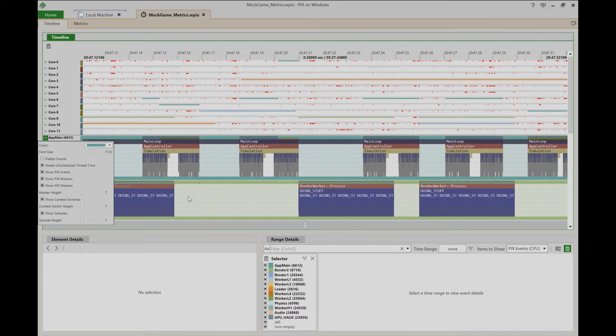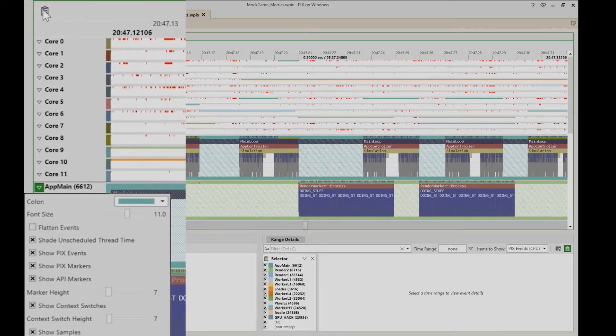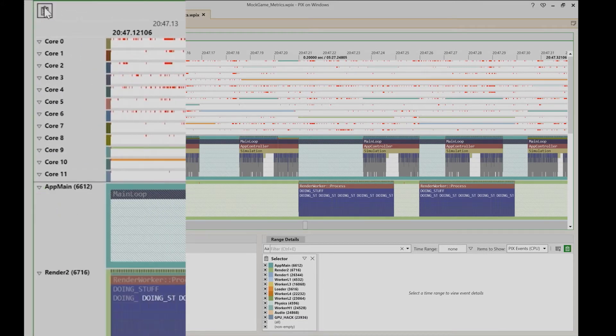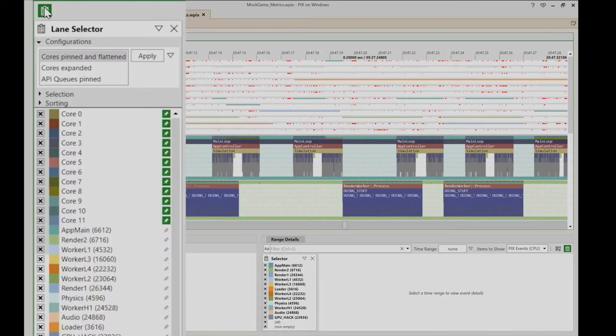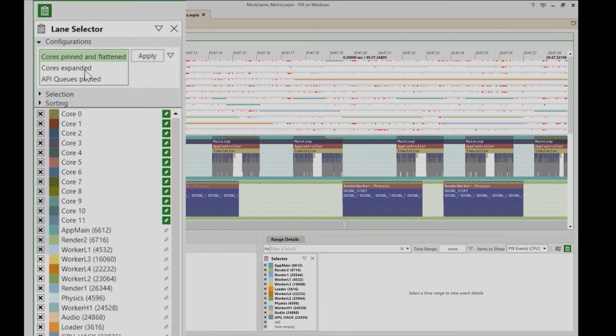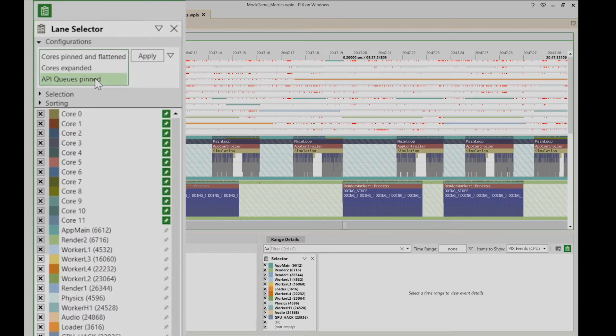To access the configurations, I'm going to open the lane selector panel. PIX includes three configurations by default: cores pinned and flattened, cores expanded, and API queues pinned.